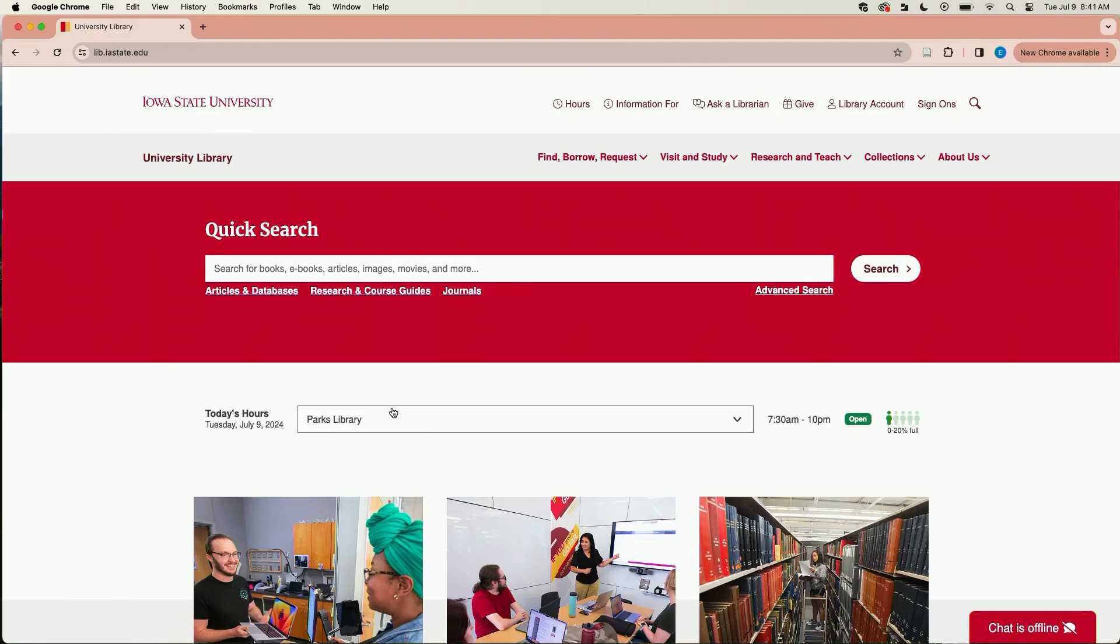Now why would you want to use a thesaurus? A database's thesaurus helps you figure out the specific subject heading or subject term used for a topic by that database.